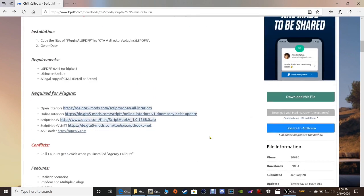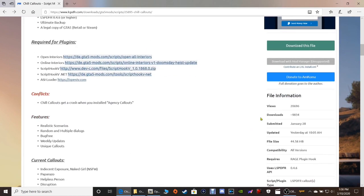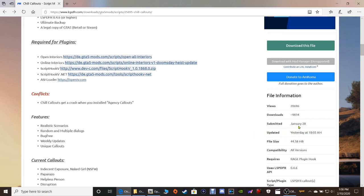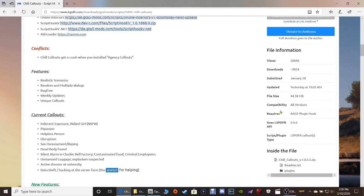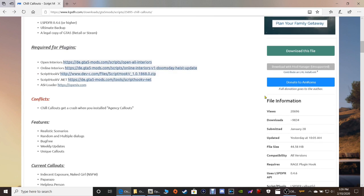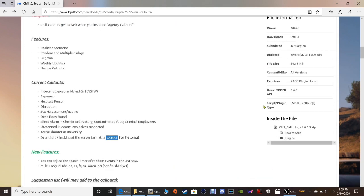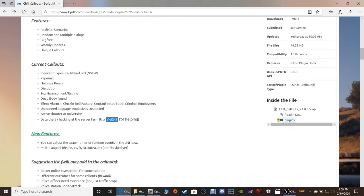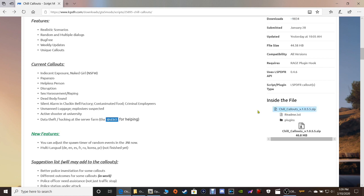We're going to scroll down. If you look right here, if you ever want to know when these things are updated, it'll tell you right here in this file information section. See, it says updated yesterday at 10:05 AM and they were submitted on January 28th. I don't recommend using any kind of outdated stuff because it makes your game crash. If you want to check out your files, what you're getting yourself into, like what kind of files you're getting, you can always come right here where it says inside the file.